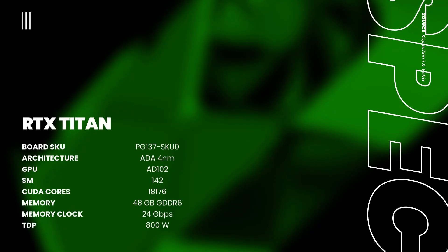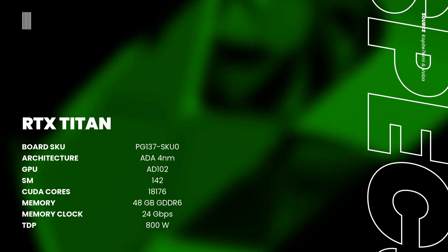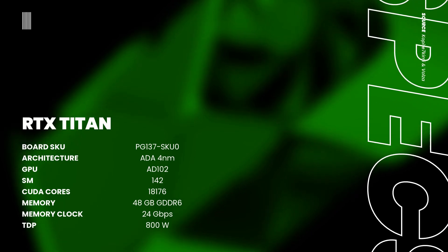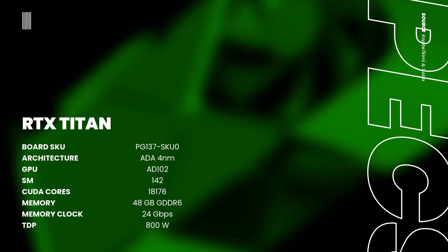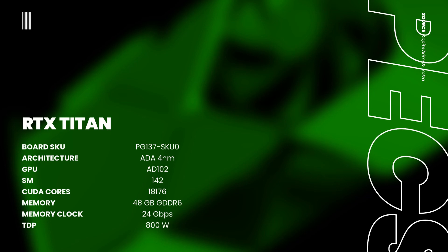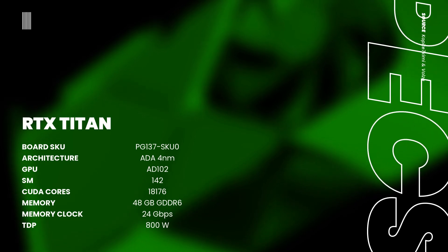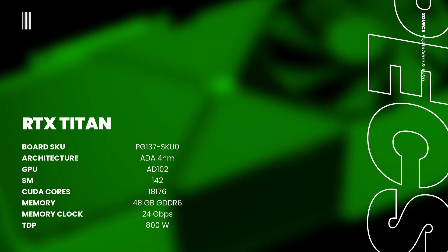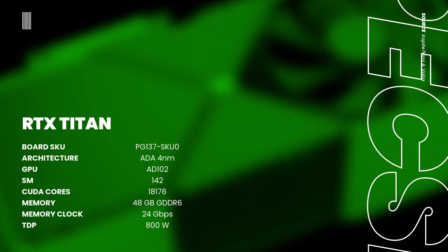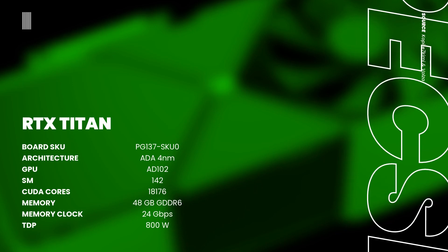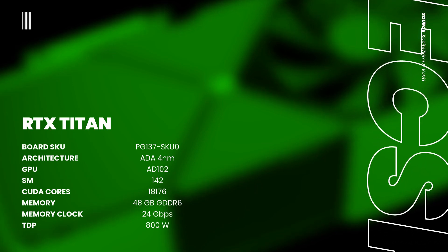According to the sources, the new NVIDIA flagship features the PG-147 SKU Zero board, features the ADA architecture, founded by TSMC with a 4 nanometer process, the AD-102 GPU.